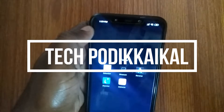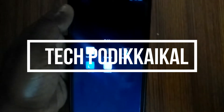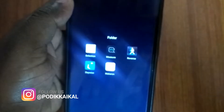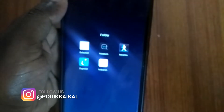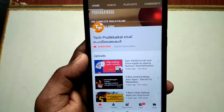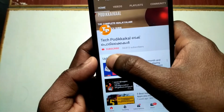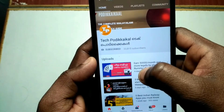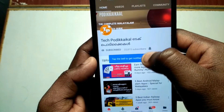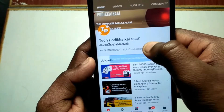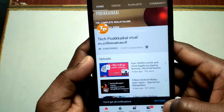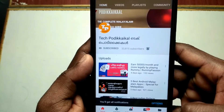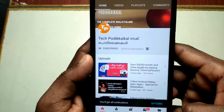Hi friends, how are you? I'm going to show you 5 applications. If you want to subscribe to my YouTube channel, press the subscribe button and press the bell icon so you will be able to follow the notifications.